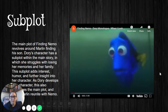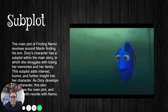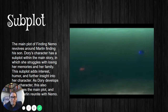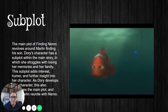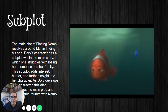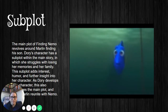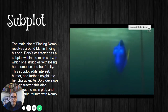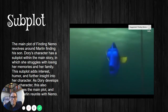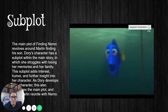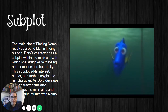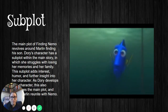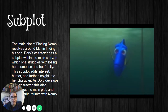[Finding Nemo clip] Dory pleads: 'Please don't go away. No one's ever stuck with me for so long before. And if you leave, I just... I remember things better with you. Look — P. Sherman, 42... I remember it. I do. It's there. I know it is because when I look at you, I can feel it. And I look at you and I'm home.'